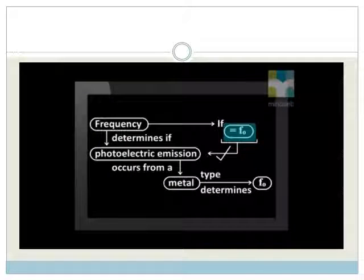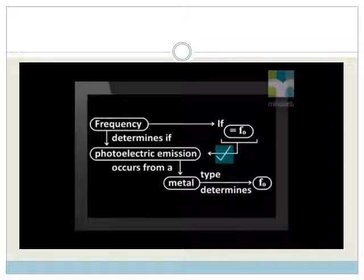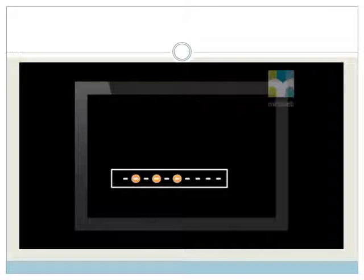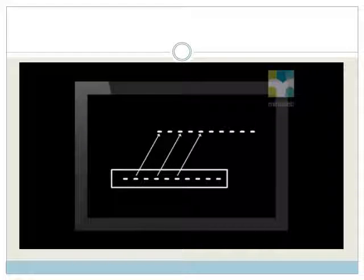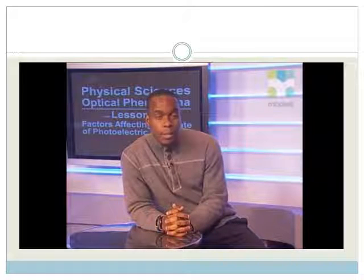Remember that earlier we spoke about the extra energy that electrons get in the form of kinetic energy. Photons which have exactly the cutoff frequency give just enough energy to each electron for it to be emitted. Each photon always gives all its energy to a single electron. So a photon with lots of energy gives an electron more than what it needs to break free from the metal's attraction, and the electron leaves the metal with this extra energy in the form of kinetic energy.